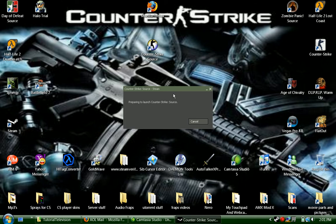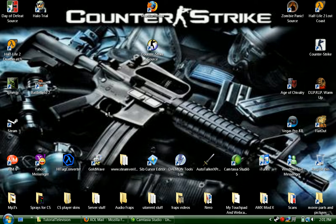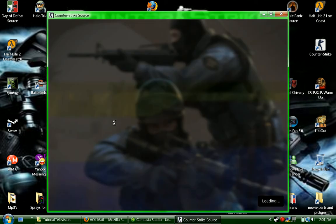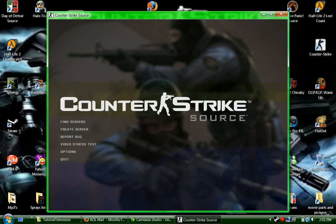This will work for any game. You just go into the game that you play, and then once you're in your game...